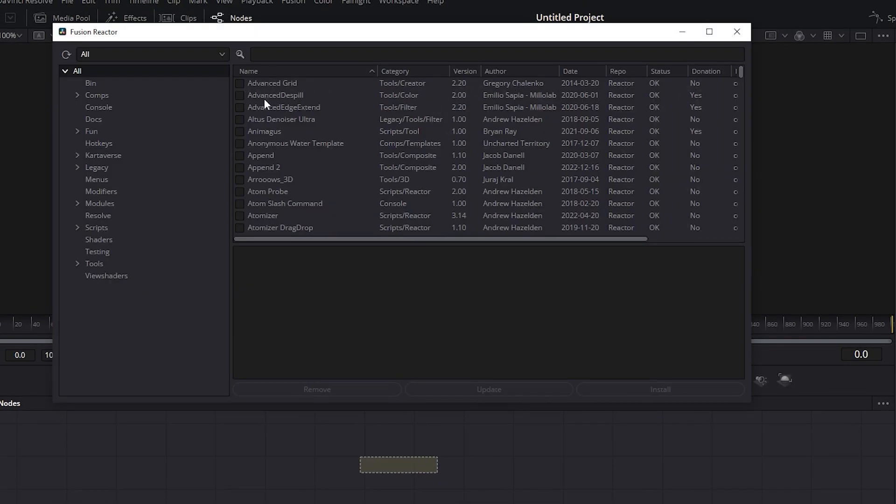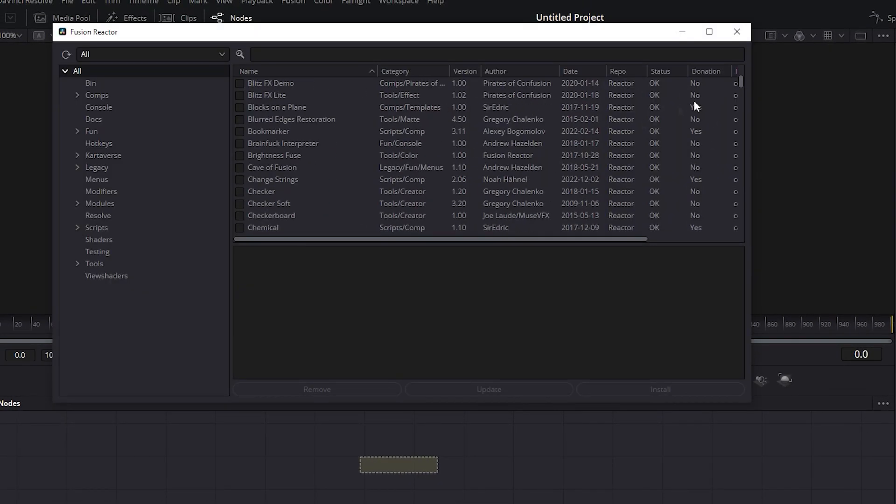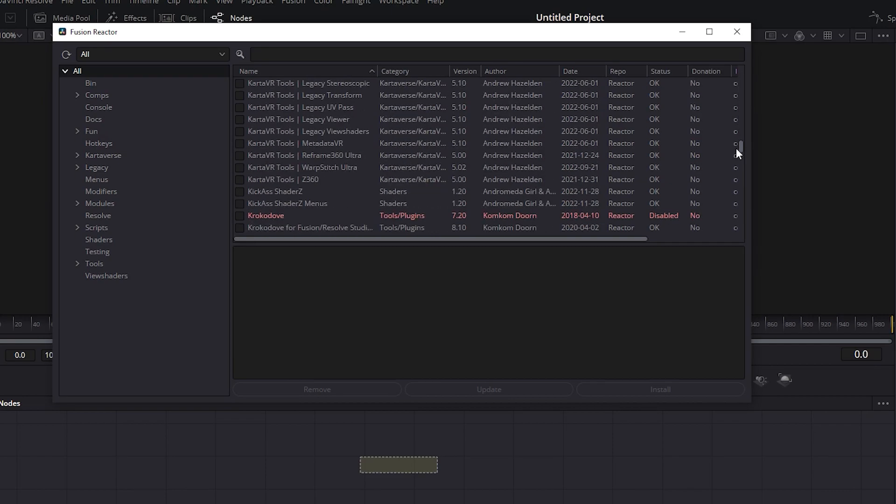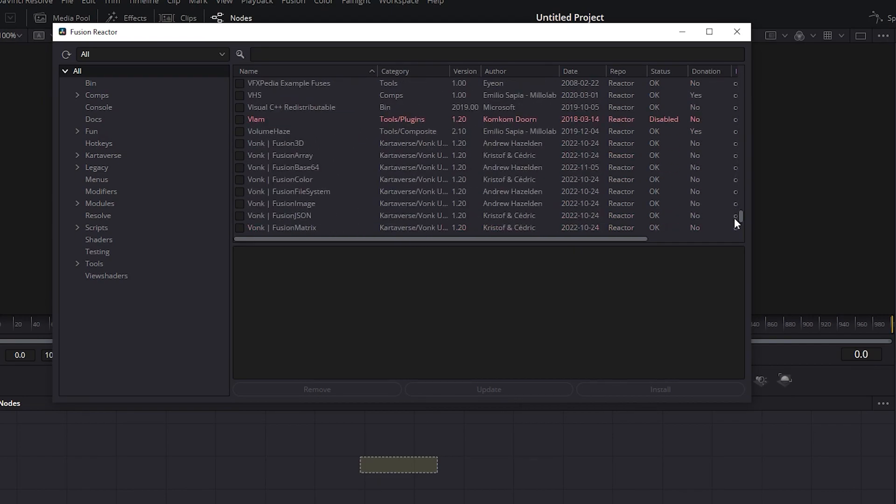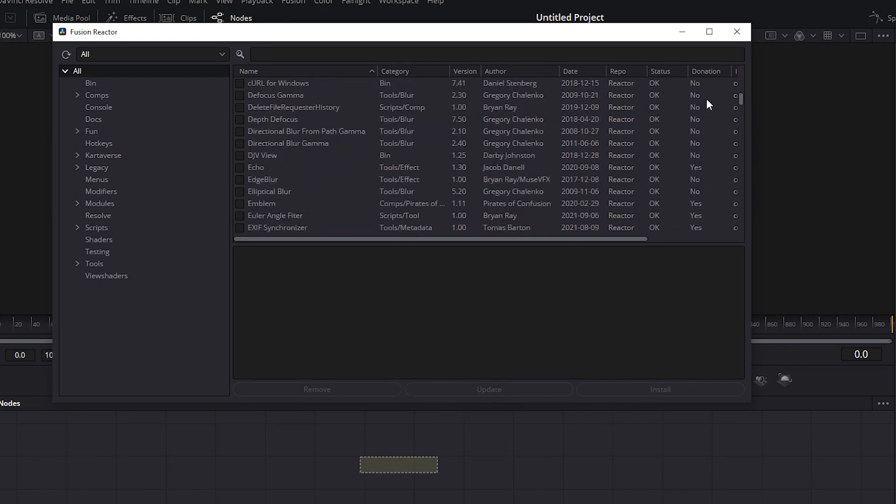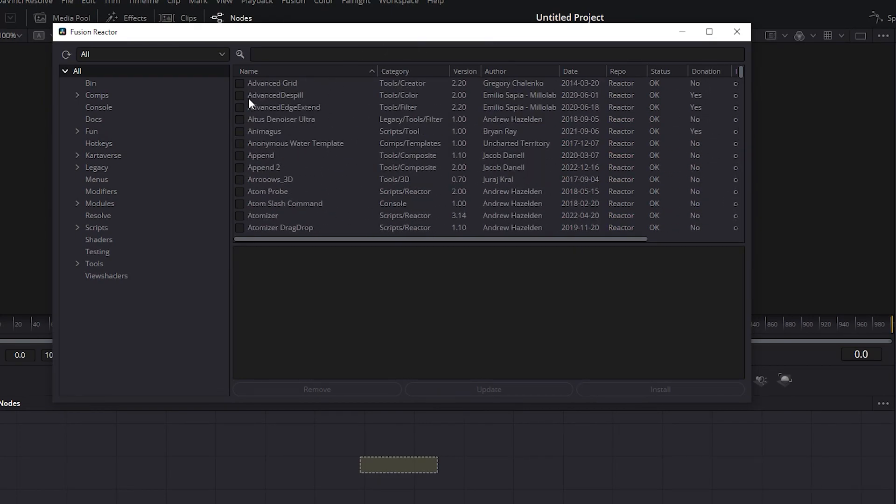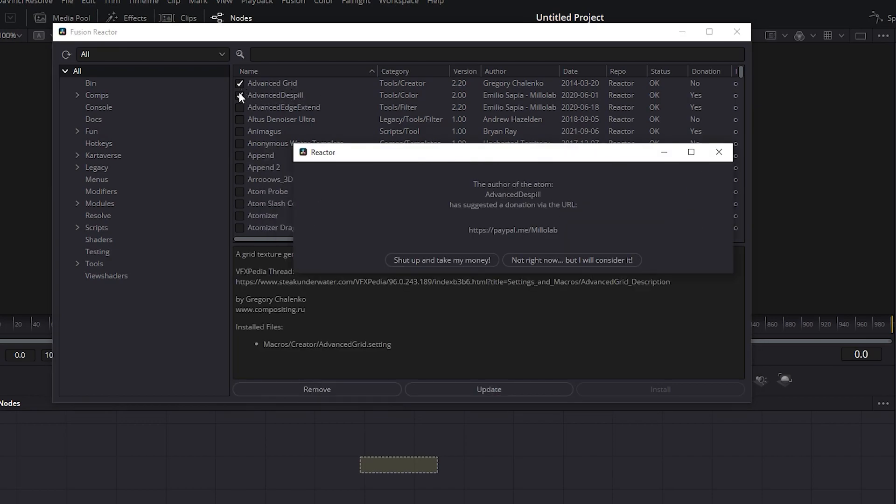When it ends, this window with a huge list will appear containing all the plugins available for the Fusion tab. I'm going to select those two first on the list here, Advanced Grid and Advanced Dispill.